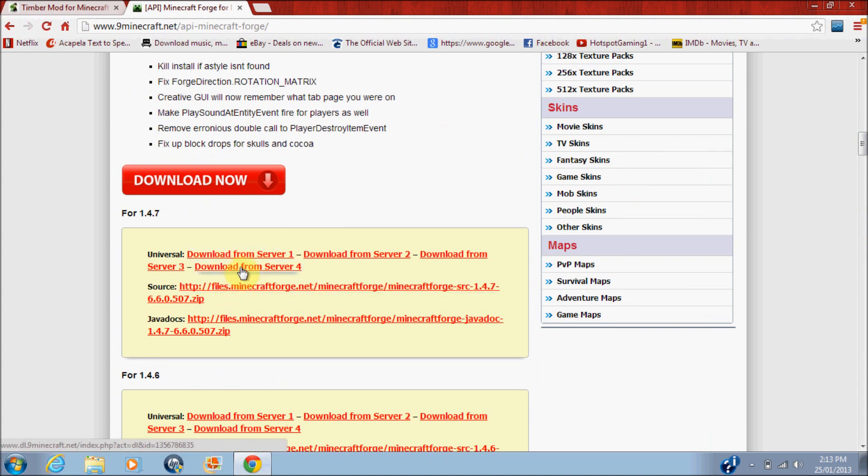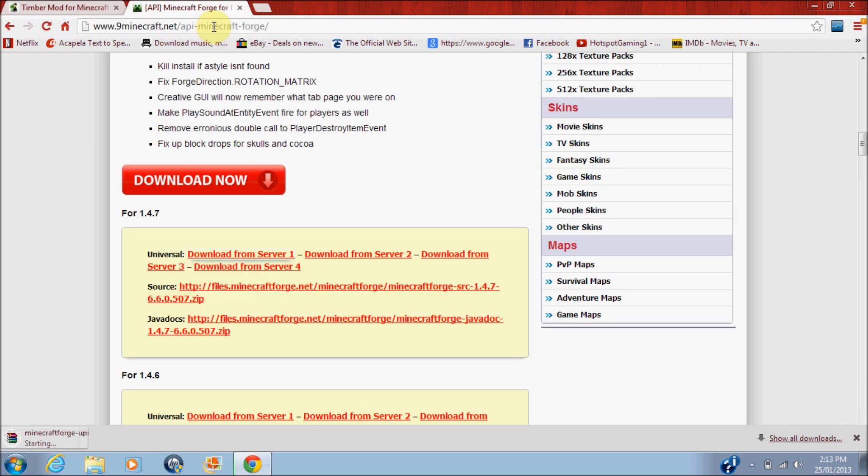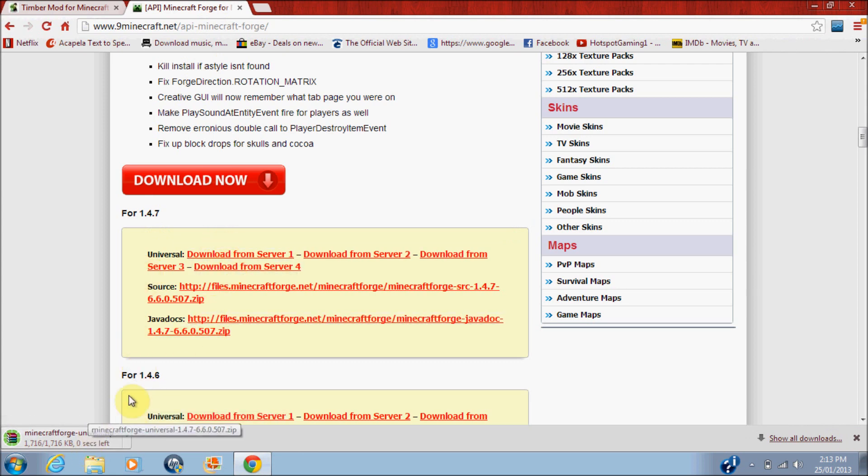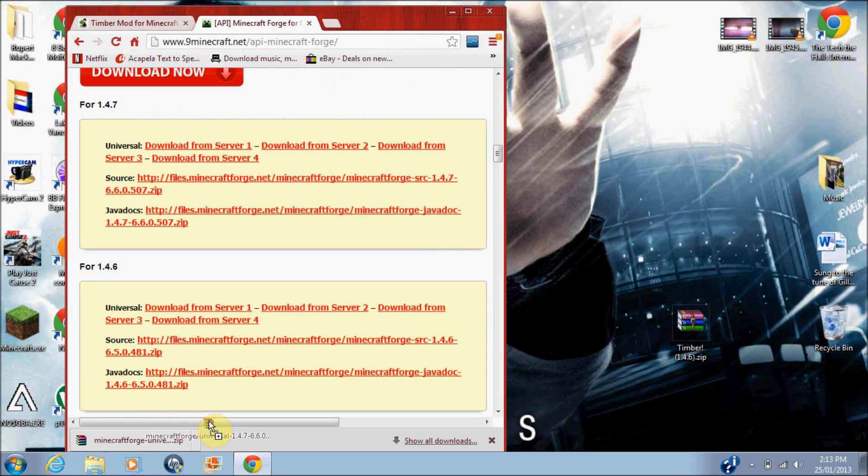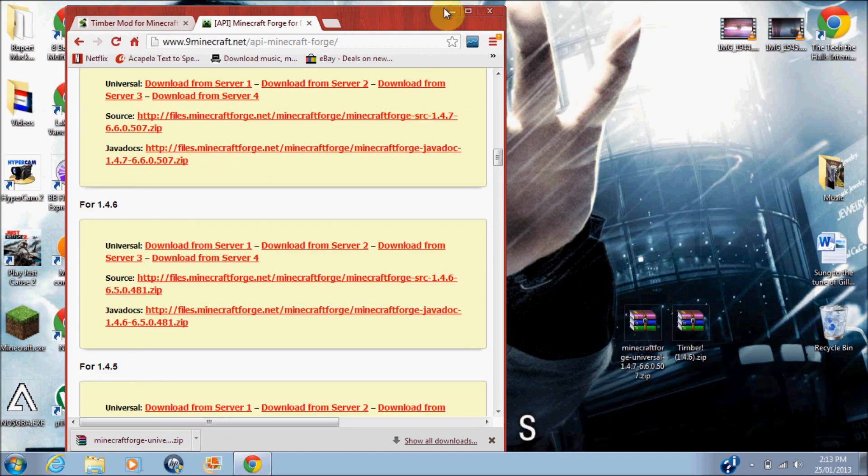Okay. Okay, there we go, let's press that. Press scroll down to Universal and press download from Server 1. And it is direct download on, like, the first one. And then just drag that straight onto your desktop, right here.